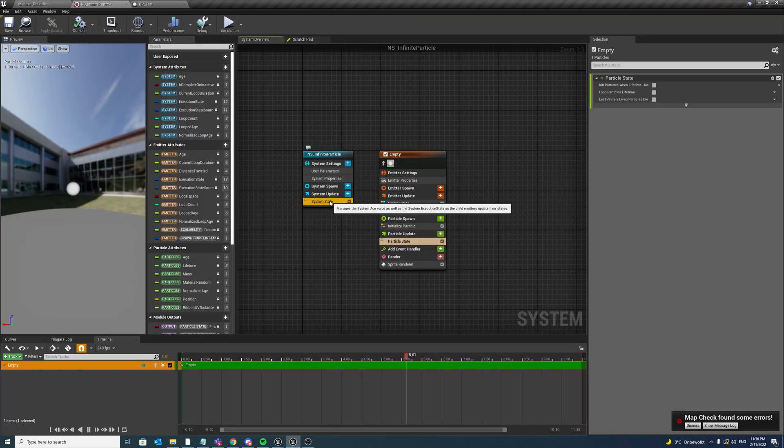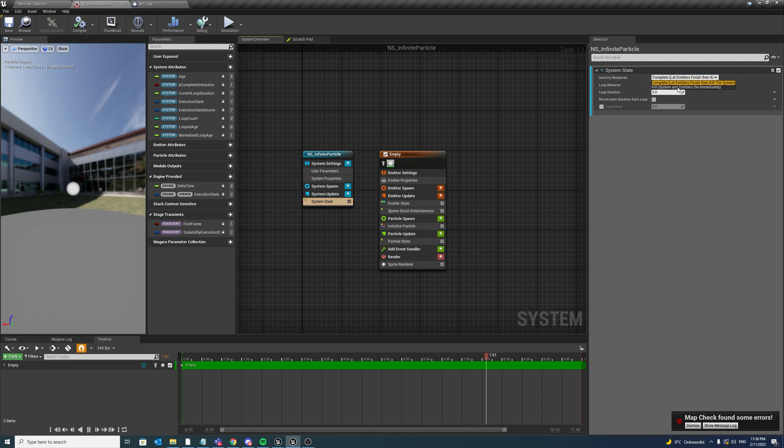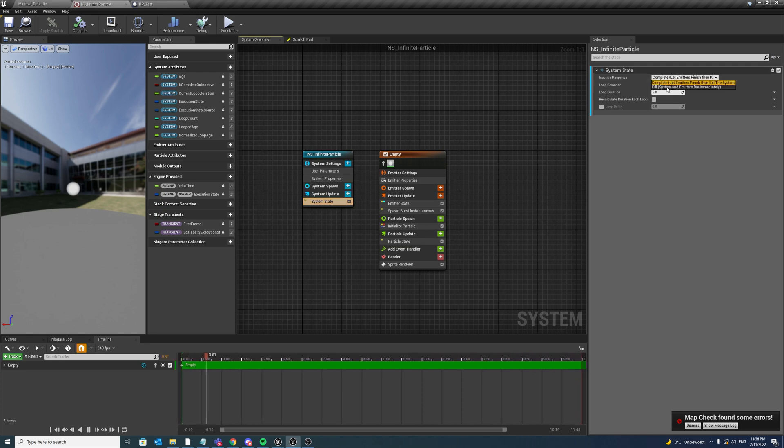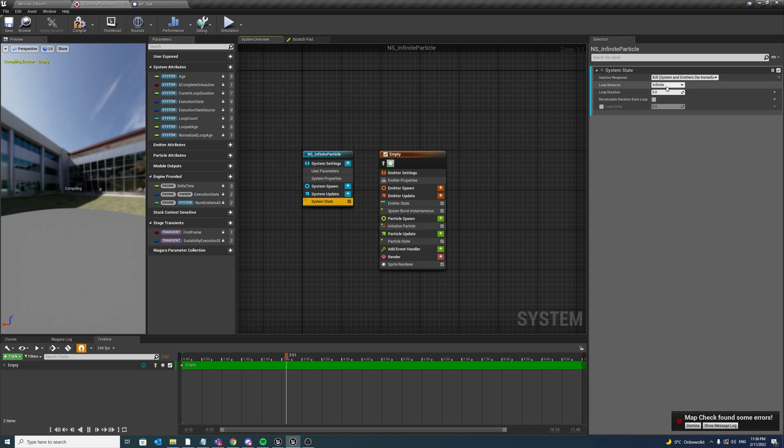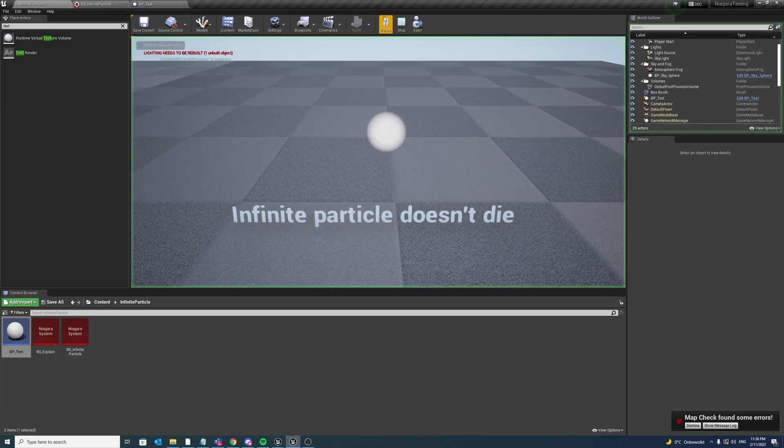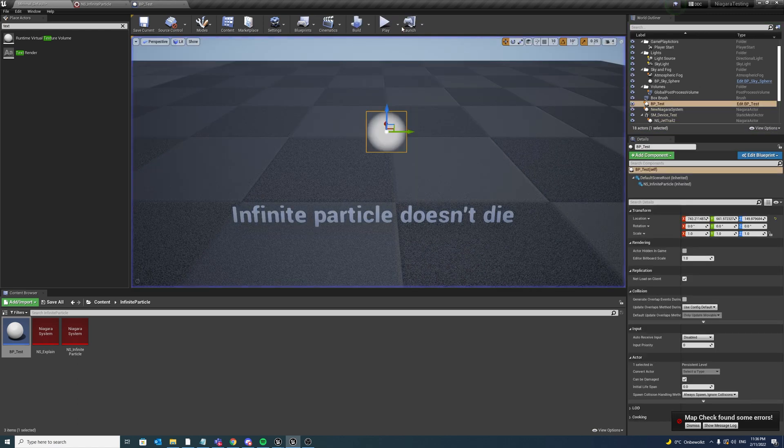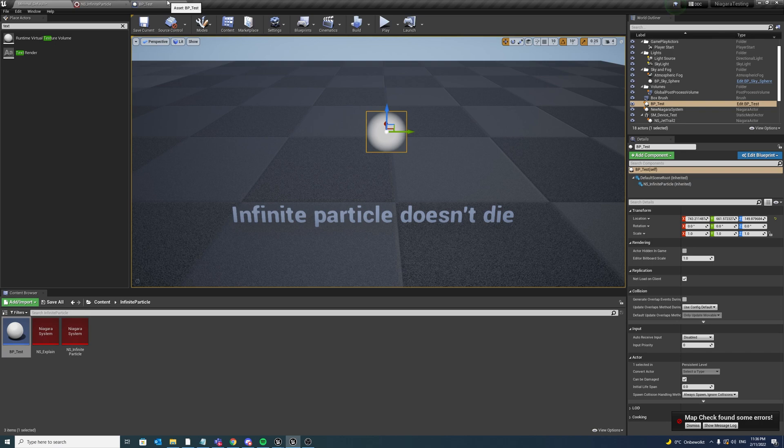So maybe then you think maybe here we want to set kill and save system and emitter dies immediately. So after two seconds it disappears, but we want an animation, we want it to transition out and it's not very pleasing to the eye.